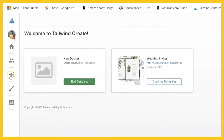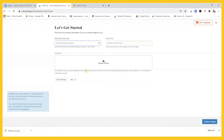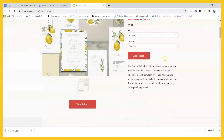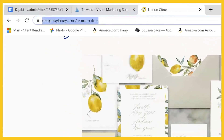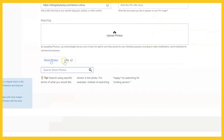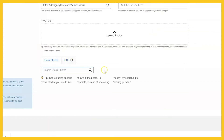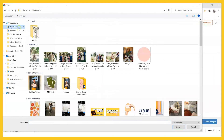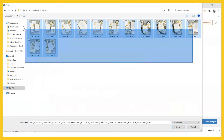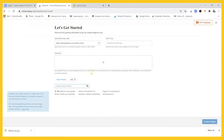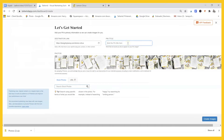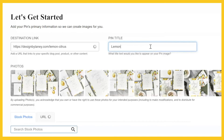You're going to get a new paintbrush icon in your normal Tailwind dashboard. Click it and you'll get this screen — click 'Start Designing.' You get to this page where I've already pulled up what we're pinning today, which is a lemon citrus suite. You copy and paste the destination link here. There are stock photos you can search, or it'll pull images from the URL — that part's being a little glitchy right now, but it does work. This time I'm going to upload my own photos.